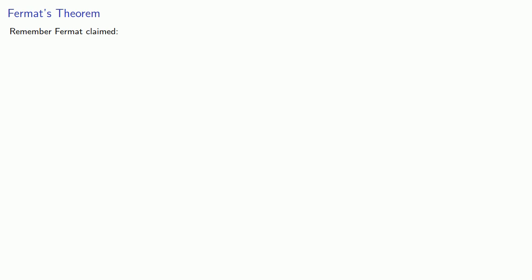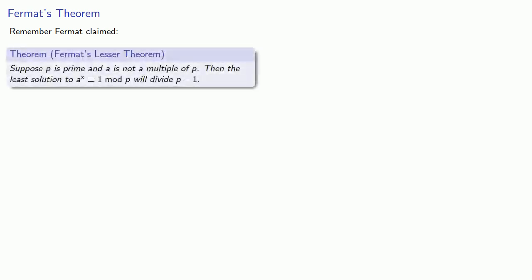One of the important uses of the pigeonhole principle is actually proving Fermat's theorem. Remember that Fermat claimed: suppose p is a prime number and a is not a multiple of p, then the least solution to a to power x congruent to 1 mod p will divide p minus 1.